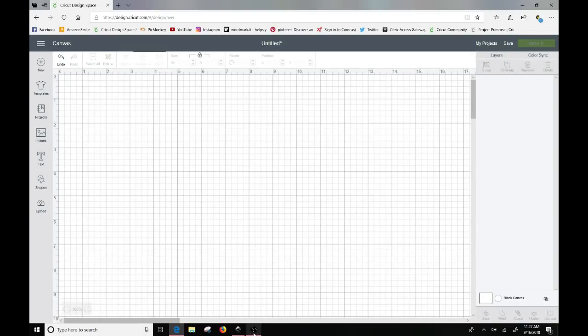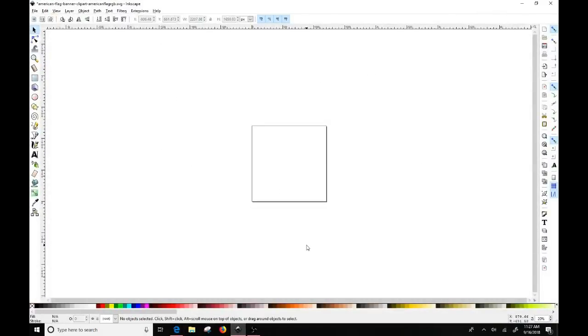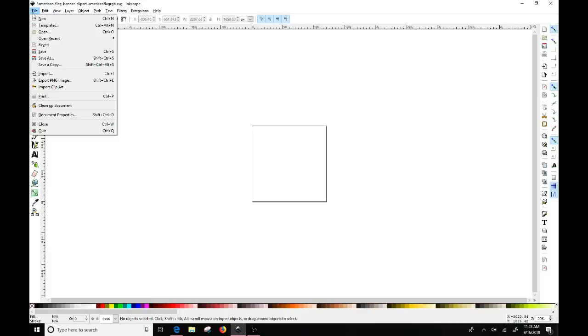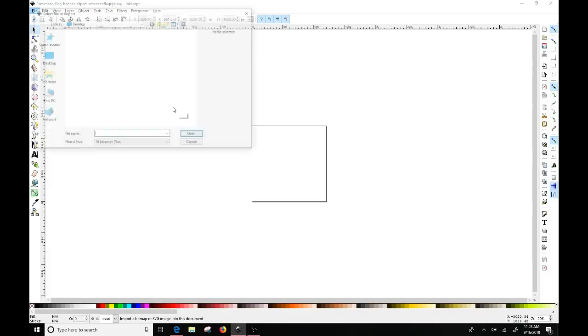And we already have Inkscape open. So I'm going to go here. And so this is what the program looks like when you first open Inkscape. So you want to go to file after you've already saved your image that you want to use to your desktop and you want to click on import.